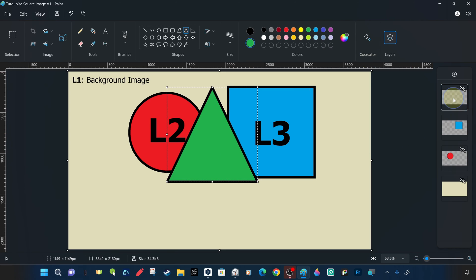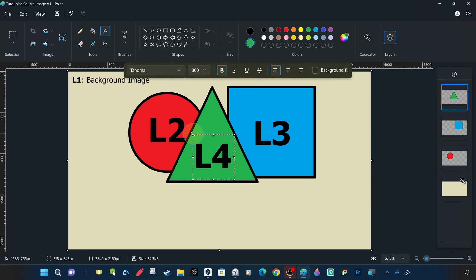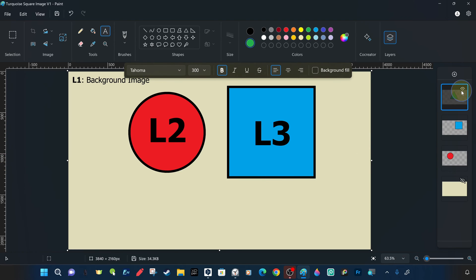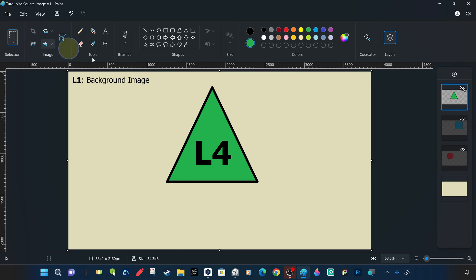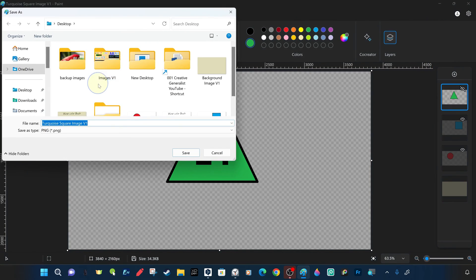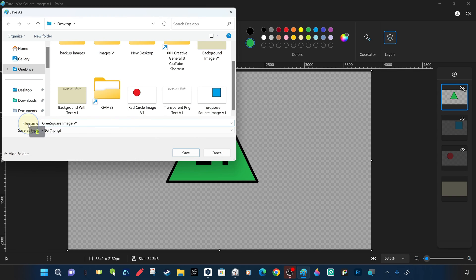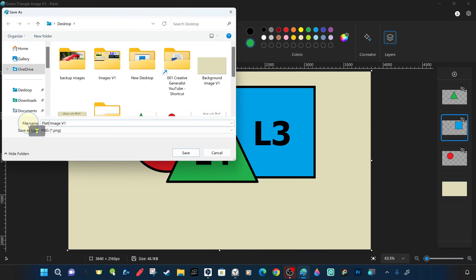On the same principle, we also create a green triangle shape, which we call L4 representing layer 4. You can easily see that the top layers overlap with their non-transparent parts and cover the layers below — this is one of the most important aspects of layers. Leaving only the fourth layer L4 with the green triangle, we save it as a PNG on the desktop, then make all layers visible and save that as another PNG on the desktop.